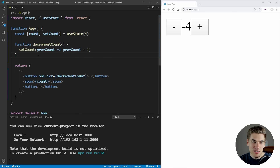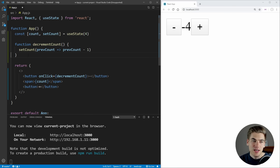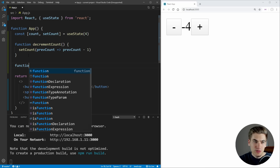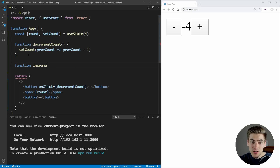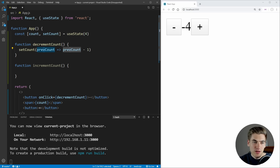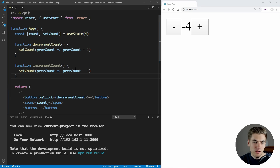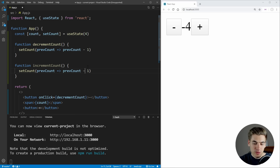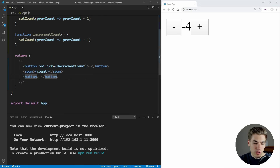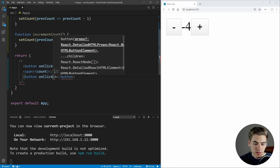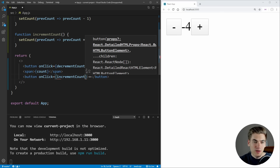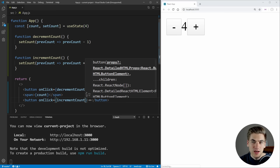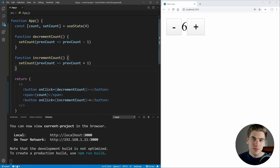Now let's delete that second setCount call — we obviously only want to decrement by one. Let's also create our function for incrementing our count: incrementCount. This does essentially the exact same thing but adds one instead. Down here for our plus button, we'll set onClick equal to incrementCount. Now we can click subtract and plus and both of these are working as we'd expect.